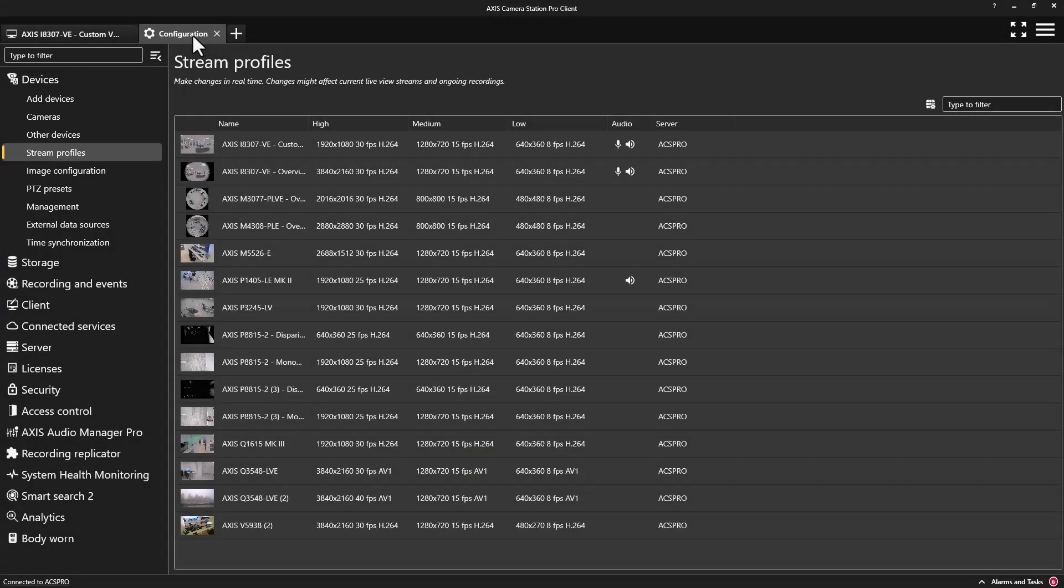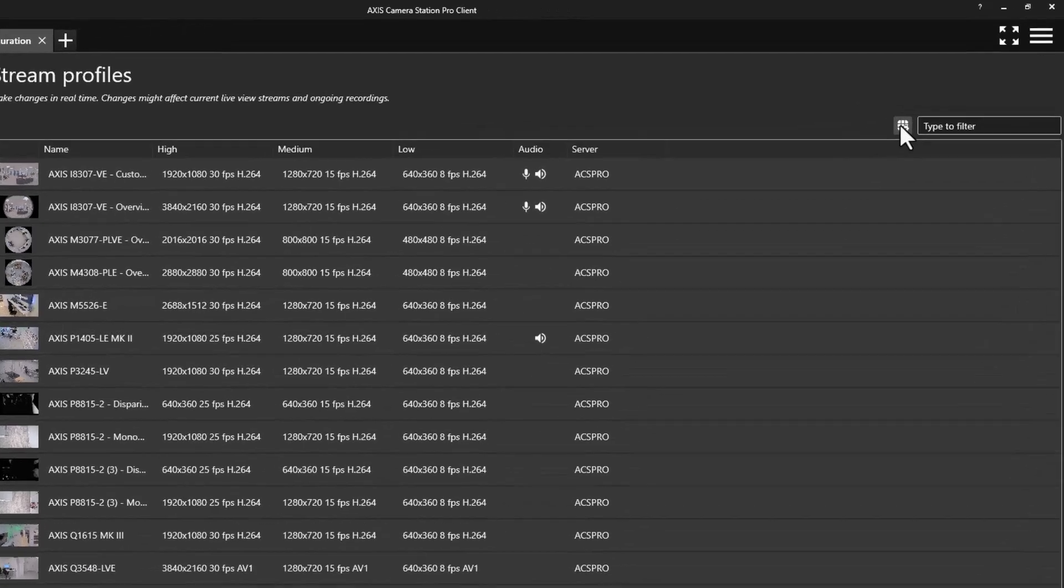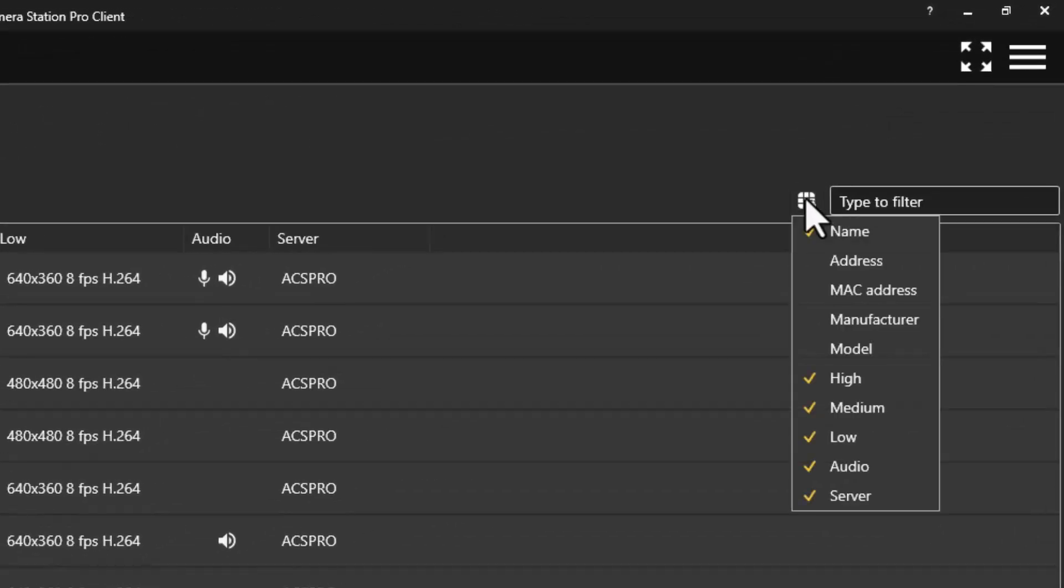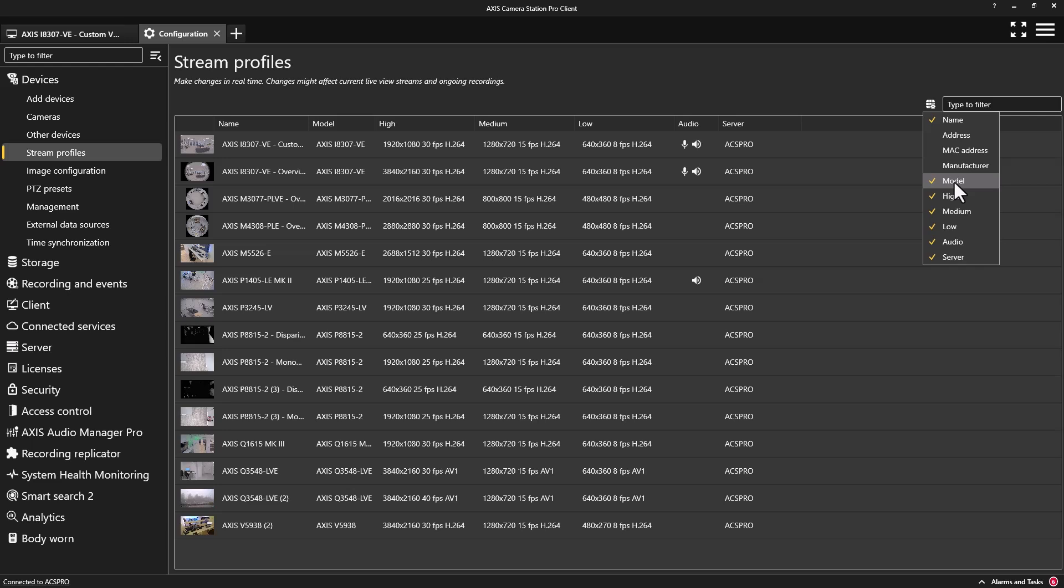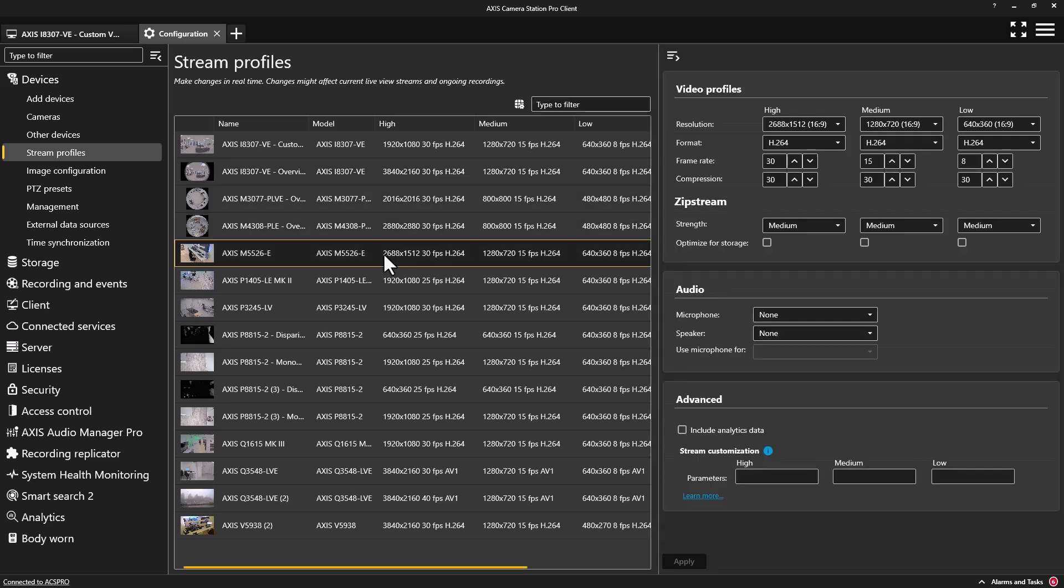Within the configuration pages, we have improved the functionality and layout. One of the drivers for this was to improve the user experience when working with low-resolution screens and connectivity via remote software. On relevant pages, you can now easily select the displayed fields via the Customize icon. This allows you to remove or display the fields that are important to you.